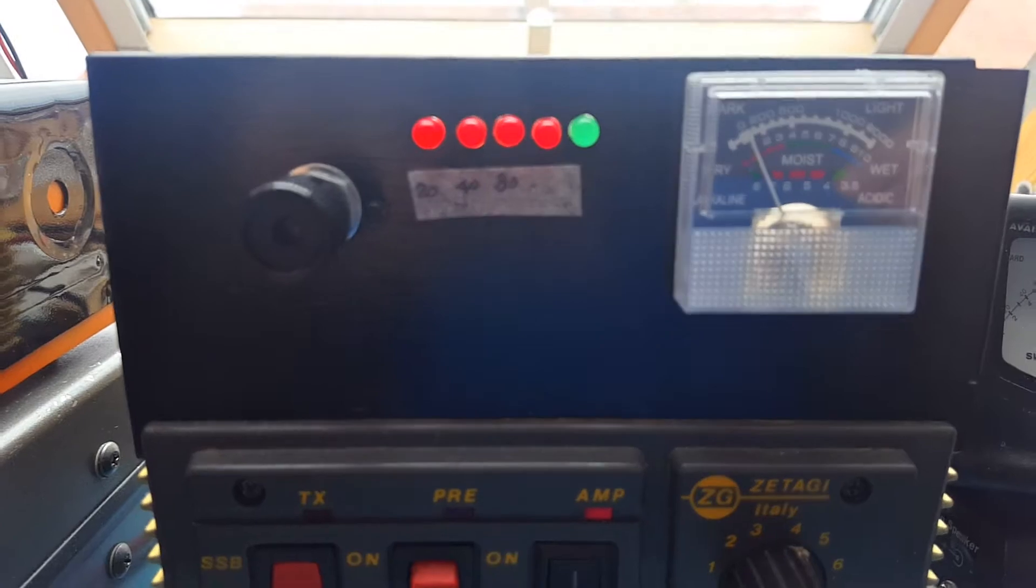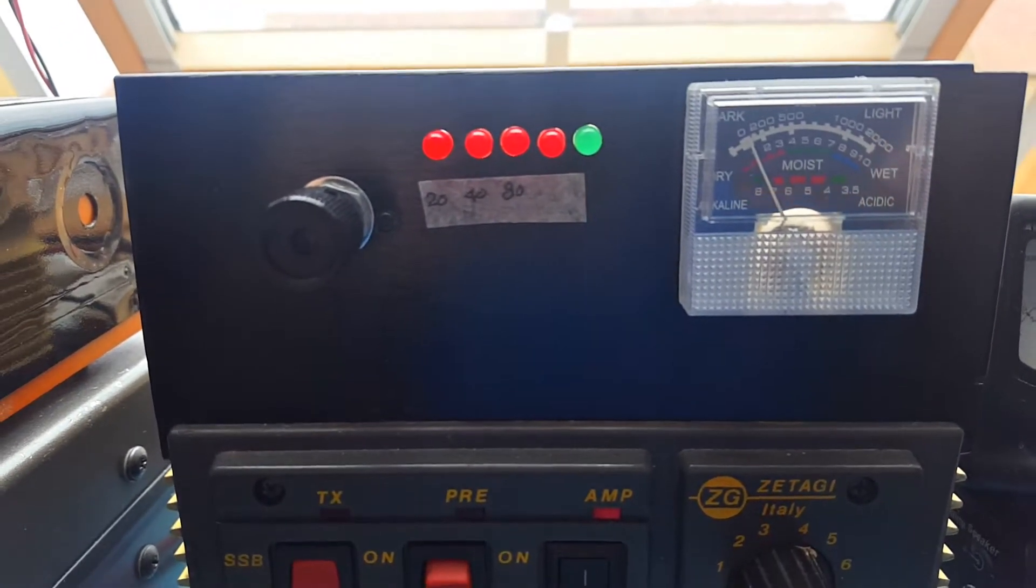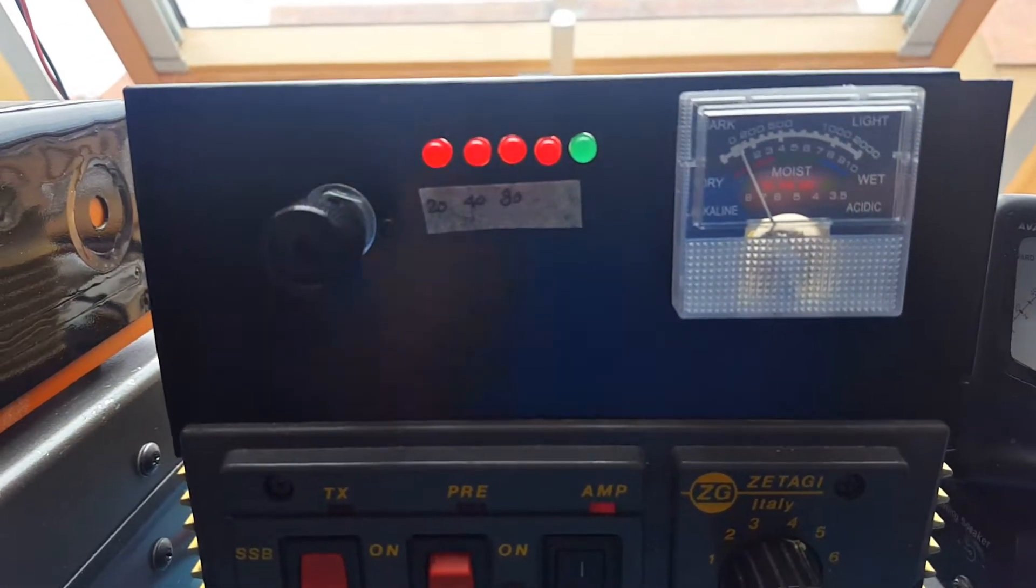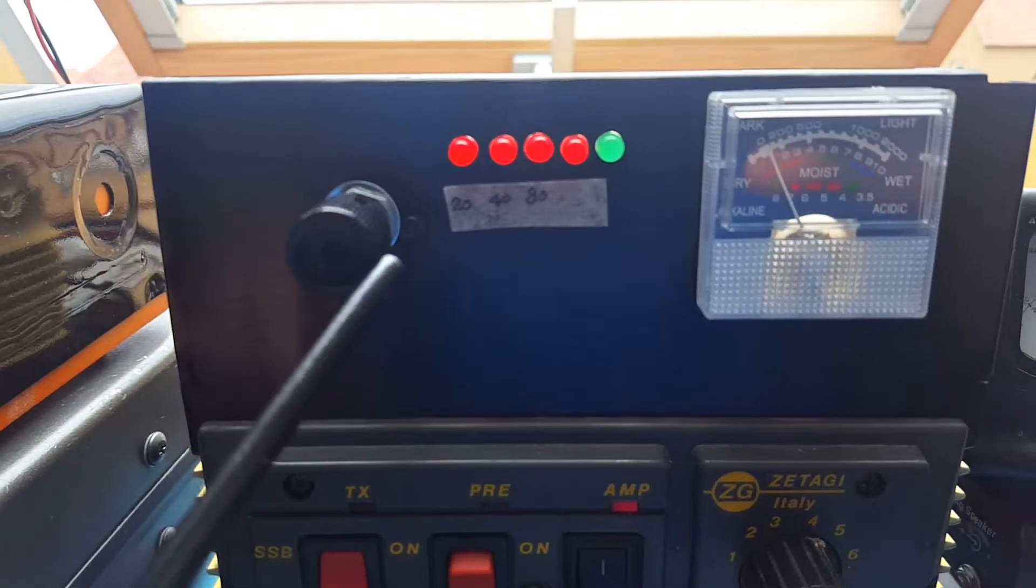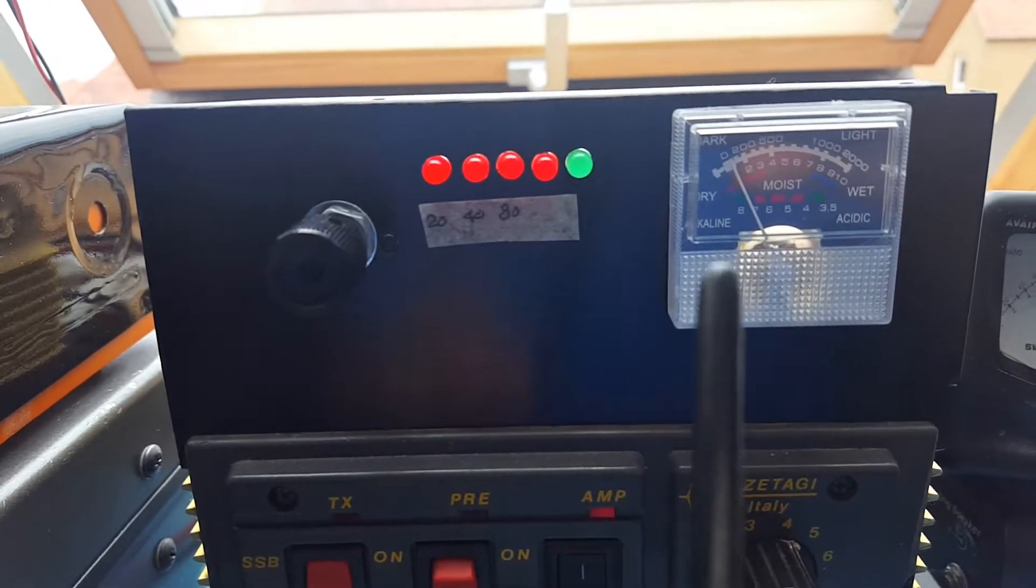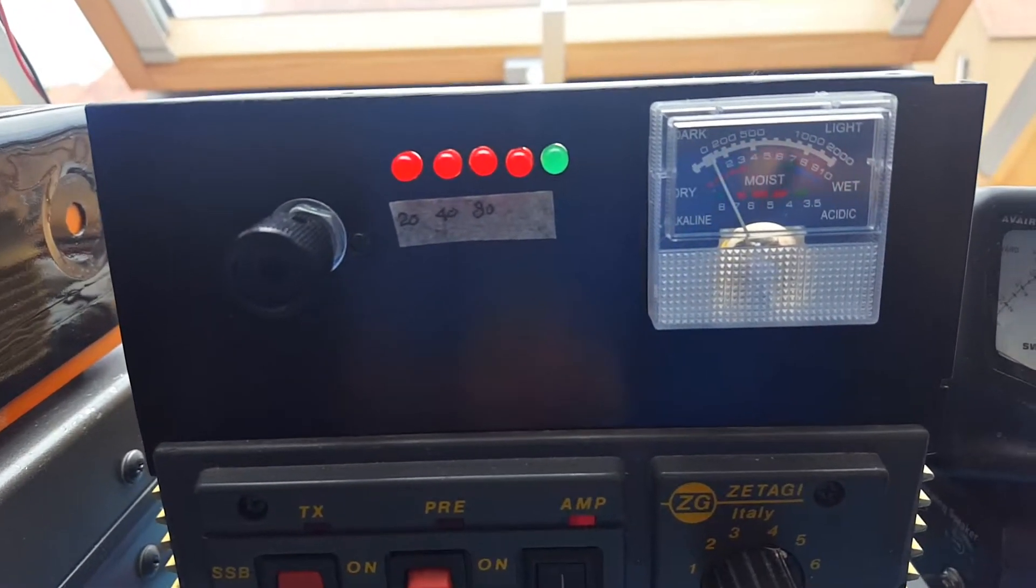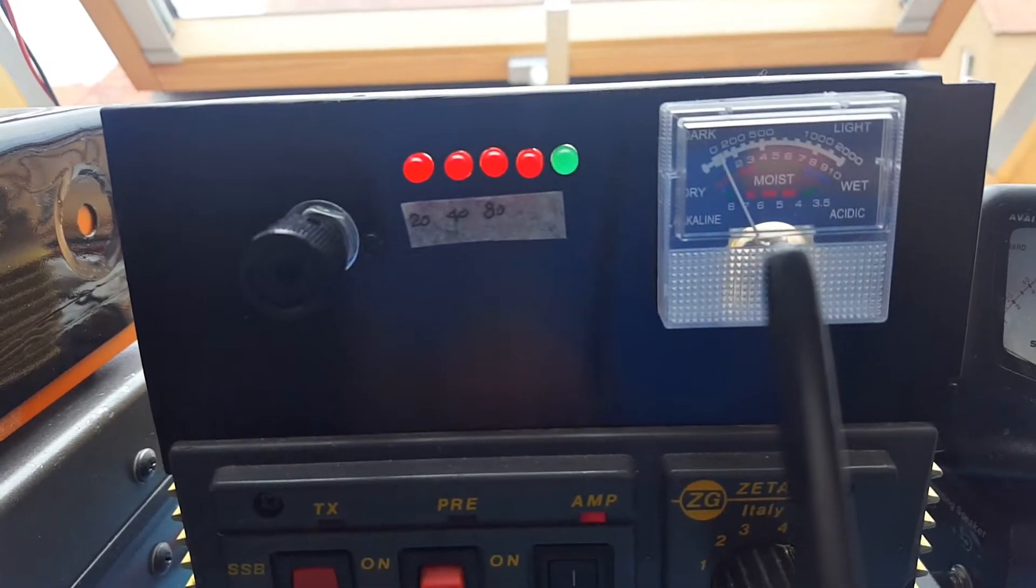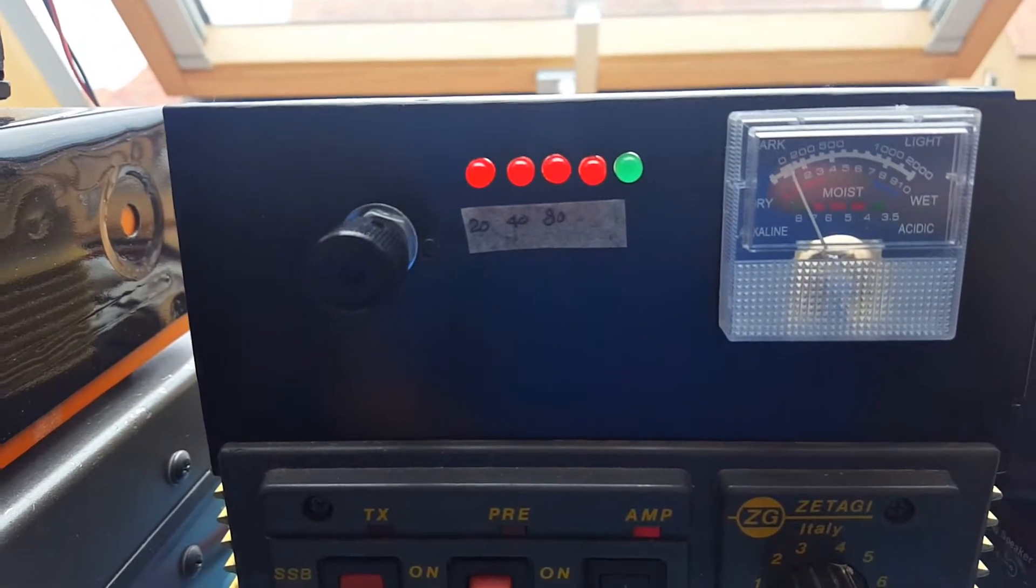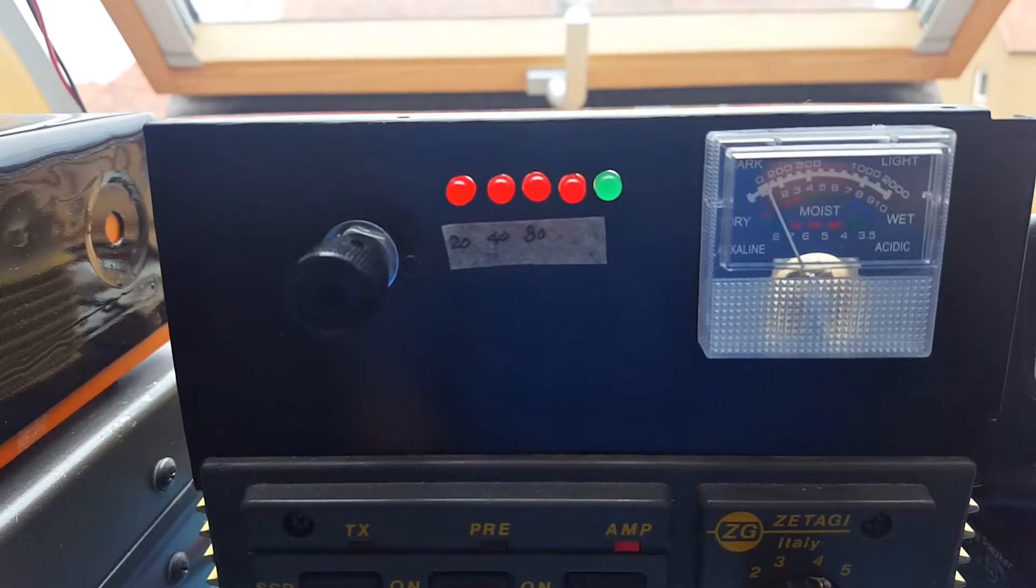On the front I've added a front panel to mount the rotary switch to select the bands, band indicator LEDs, and a meter to have some indication of the power output.